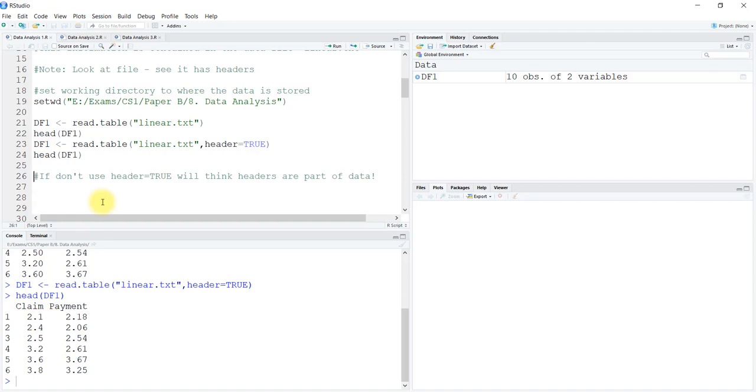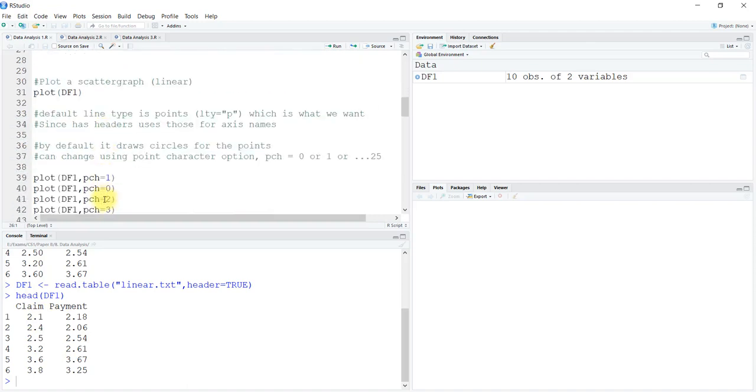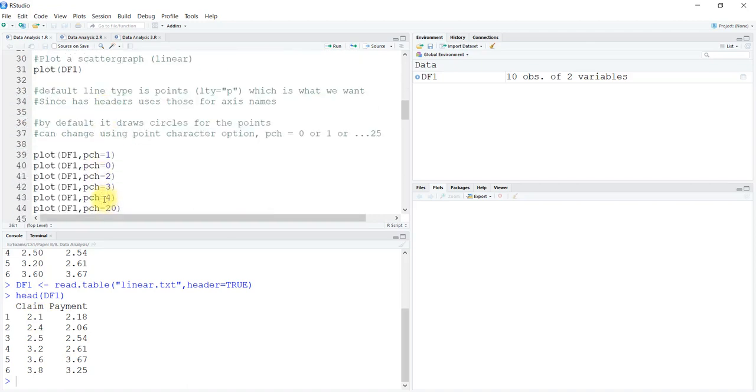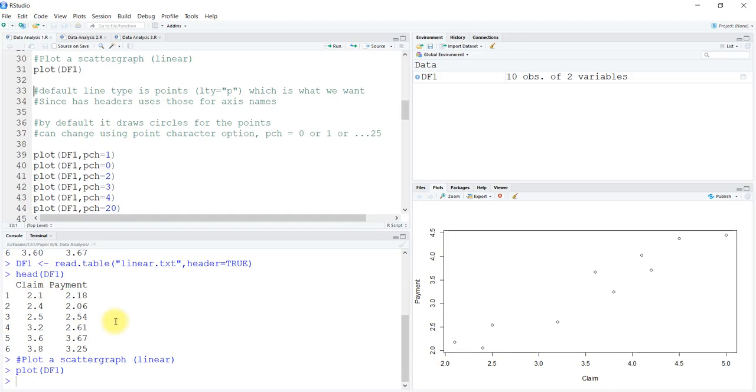If you don't use header equals true, it is going to think that the headers are part of the data. Let's plot a scatter graph. You can use the plot function and plot it. You can see that the points are plotted against the claims as the x-axis and payments on the y-axis. The first column is always taken as x and the second column as y by default.